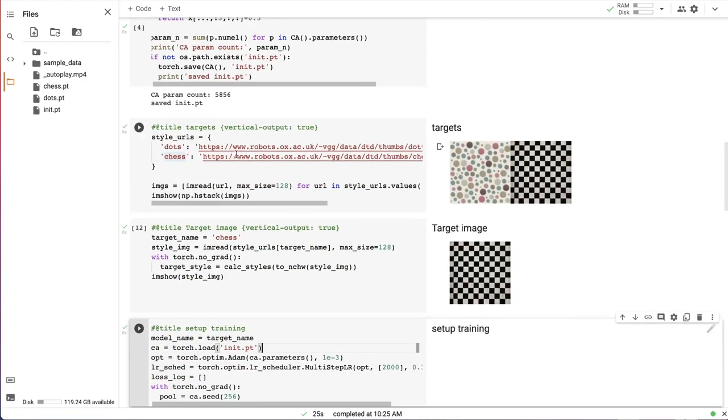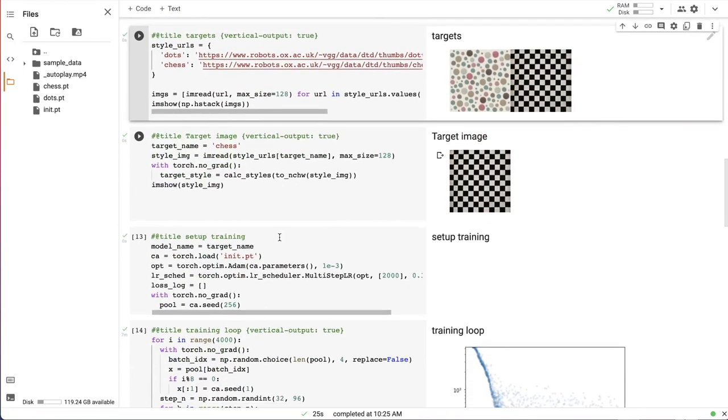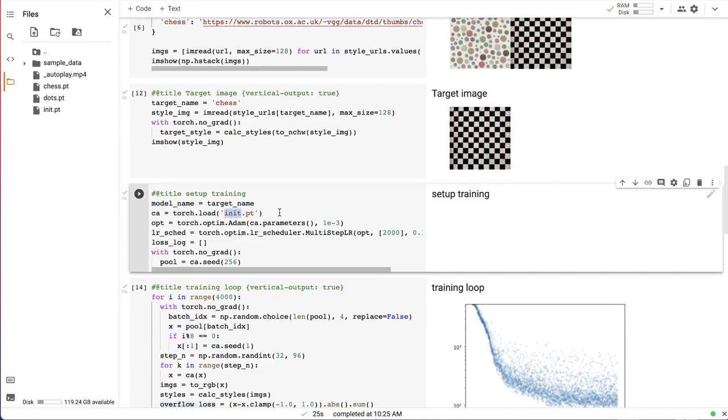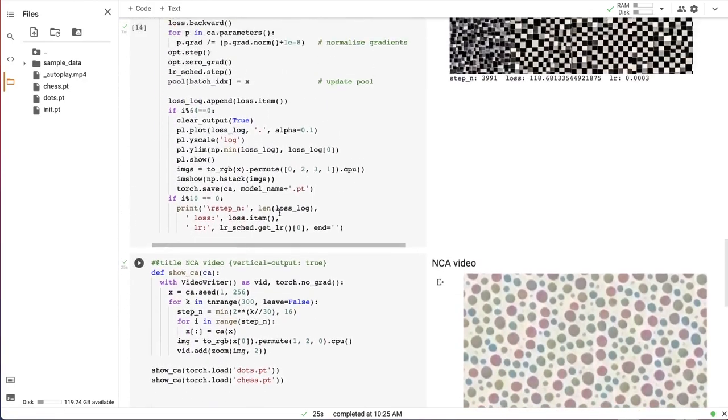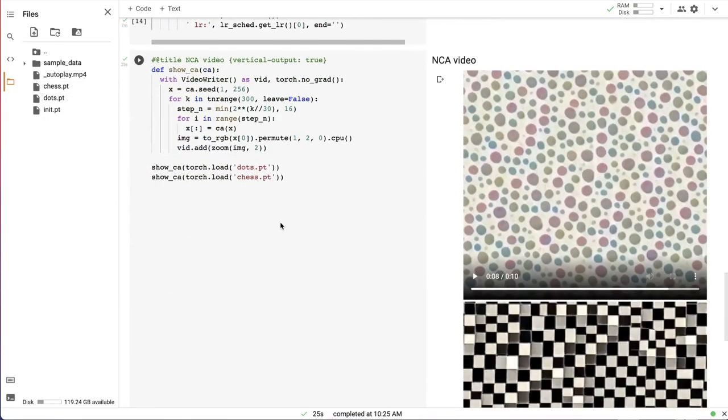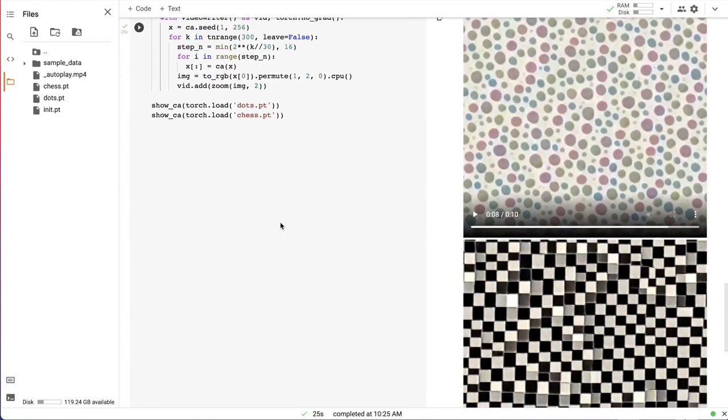Then I took two different texture patterns as targets and trained two models independently starting from the saved initial starting point. And I saved those models in separate checkpoints in separate files.